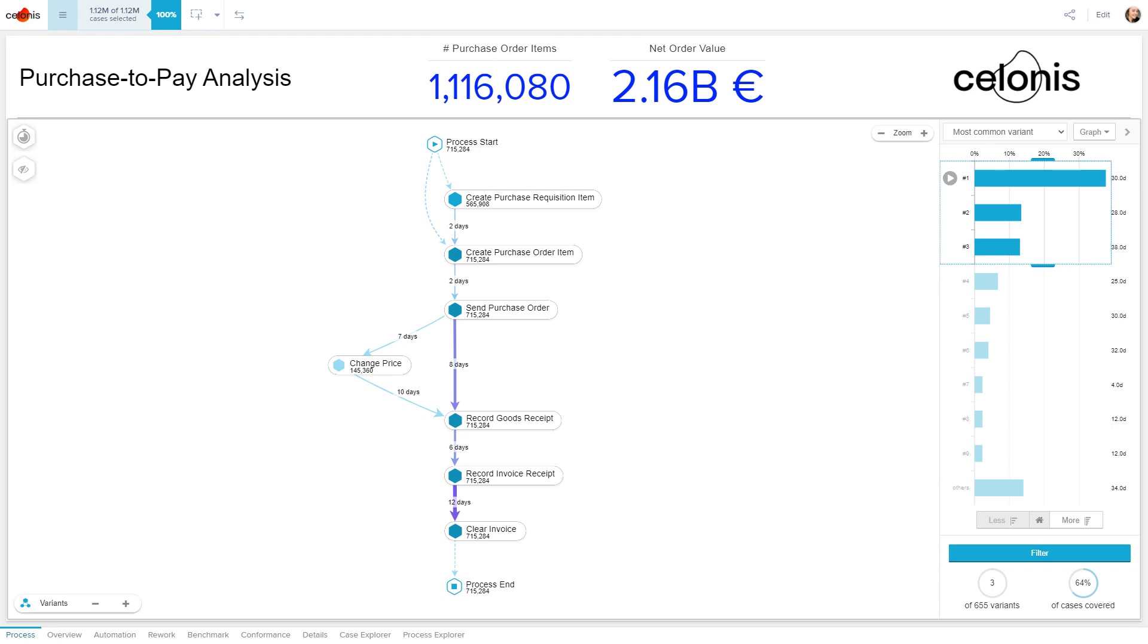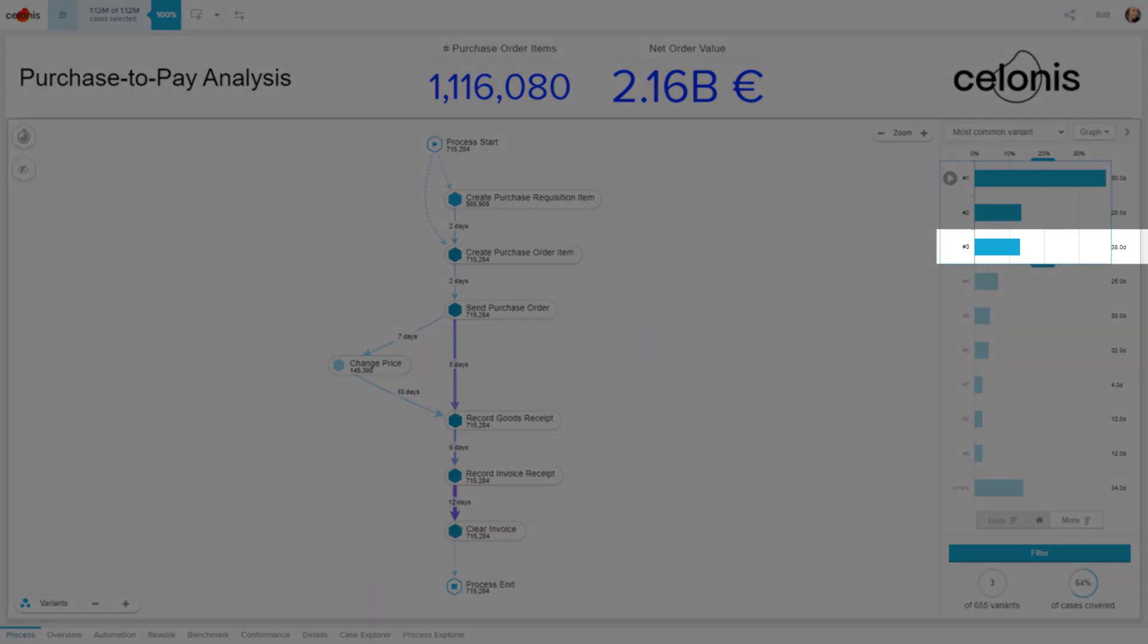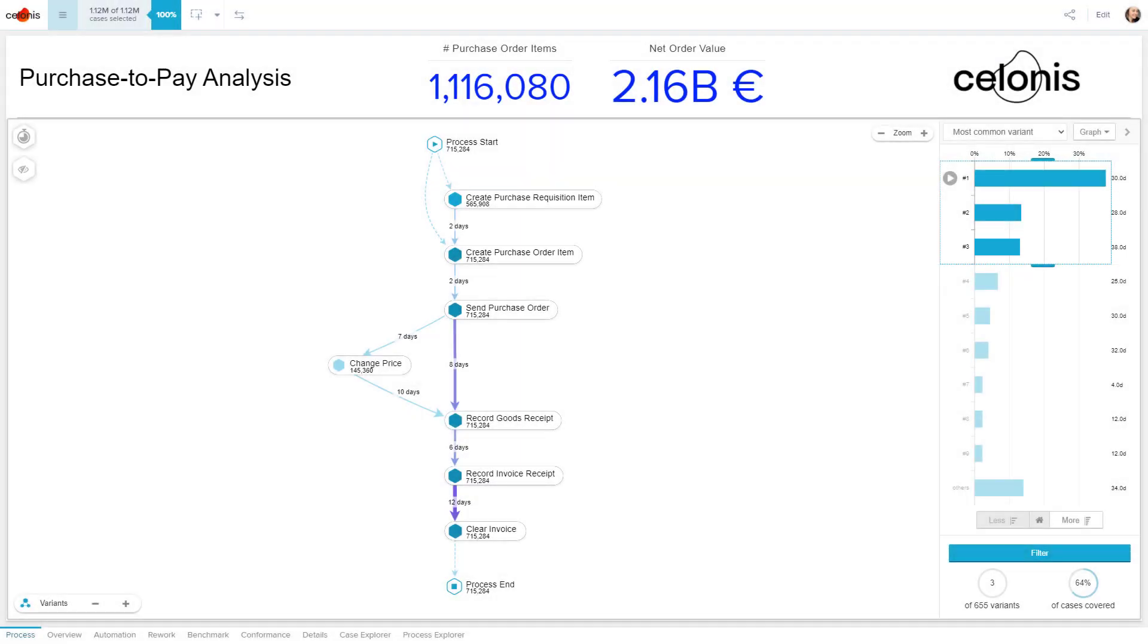Using the Variant Explorer, you can see that this is already the third most common variant in the example we're looking at.